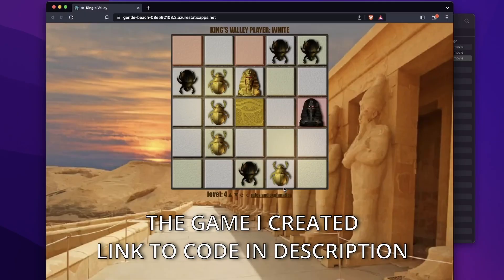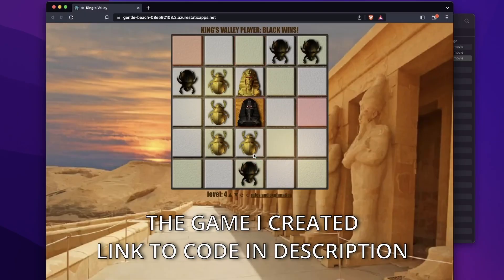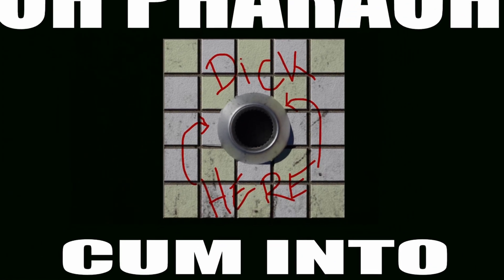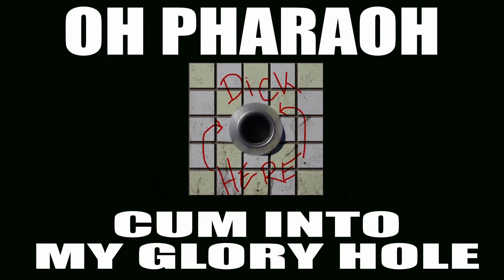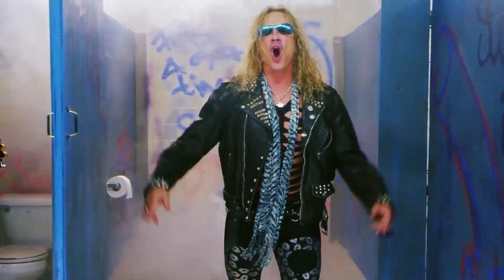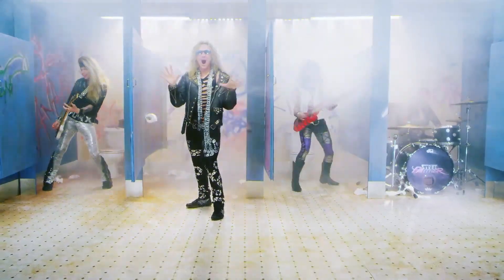So let's learn React.js and JavaScript and write this awesome abstract strategy game called King's Valley. Or as I like to call it, oh pharaoh, come into my glory hole. I mean the tiles getting into the center square with your pharaoh, that's where everybody's mind goes right. And if you don't know what a glory hole is, a glory hole is... Thank you Michael Starr from Steel Panther. You can always rely on those guys to give you a good explanation of these sexual things.